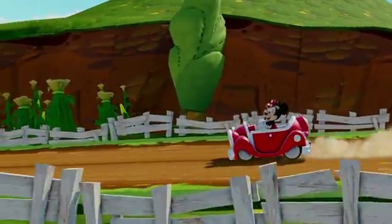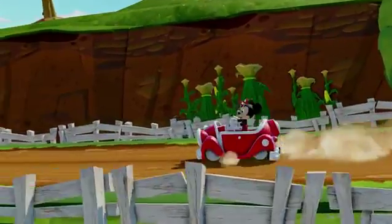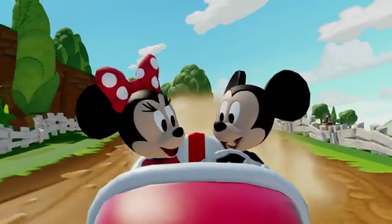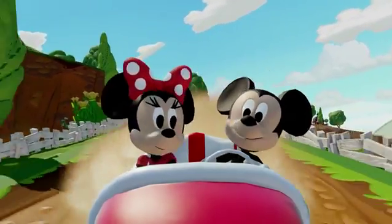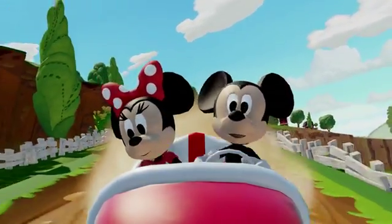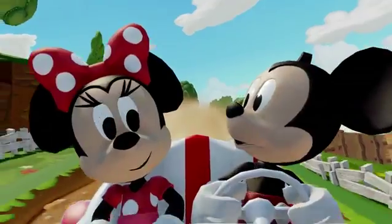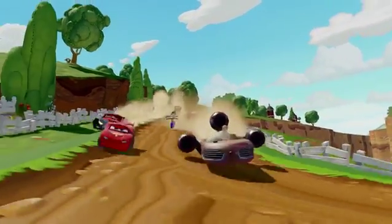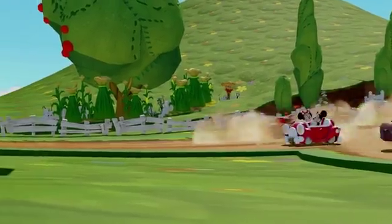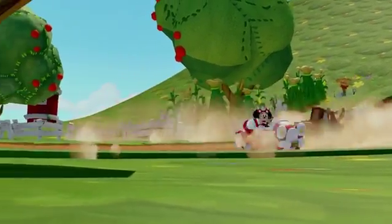Now you may have heard that racing has gotten even awesomer in Disney Infinity 3.0, thanks to tighter controls and lots of slick new vehicles. But that's not all. With the powerful new Path Creator toy, it's easier than ever to make custom races.